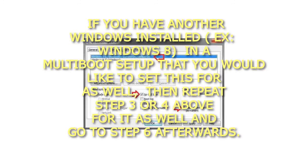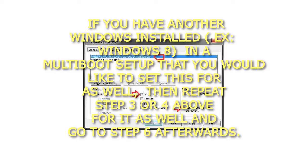Step 5: If you have another Windows installed, such as Windows 8, in a multi-boot setup that you would like to set this for as well, then repeat step 3 or 4 above for it as well, and go to step 6 afterwards.